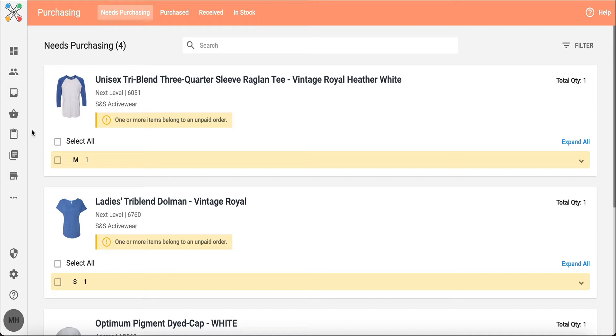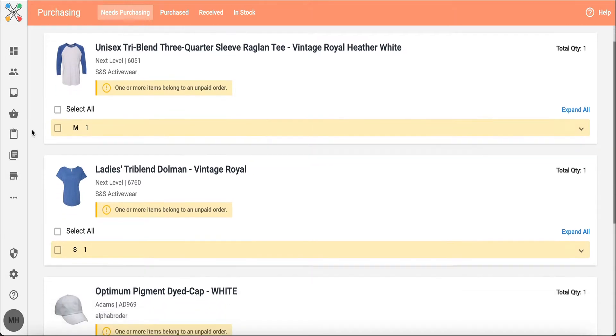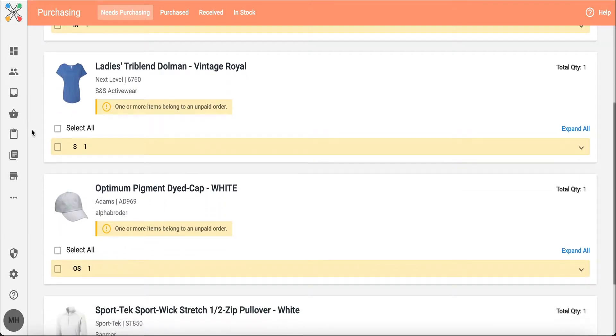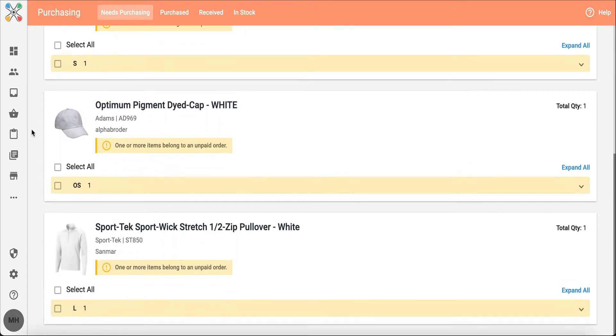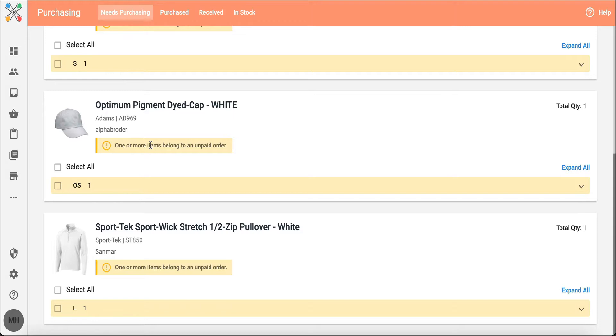As you can see within purchasing, I have four blank products that need to be ordered at the moment. You'll see this yellow warning letting you know that one or more of these items has not been purchased, meaning I didn't collect payment with this test order.